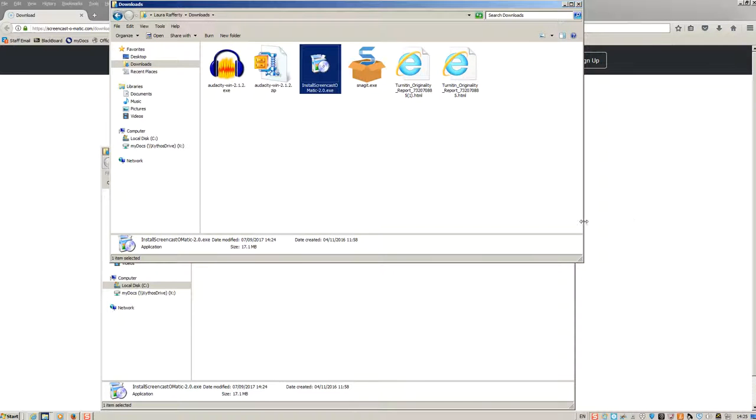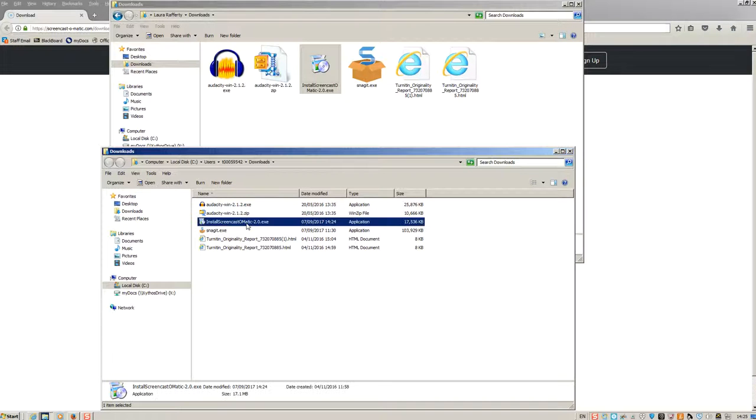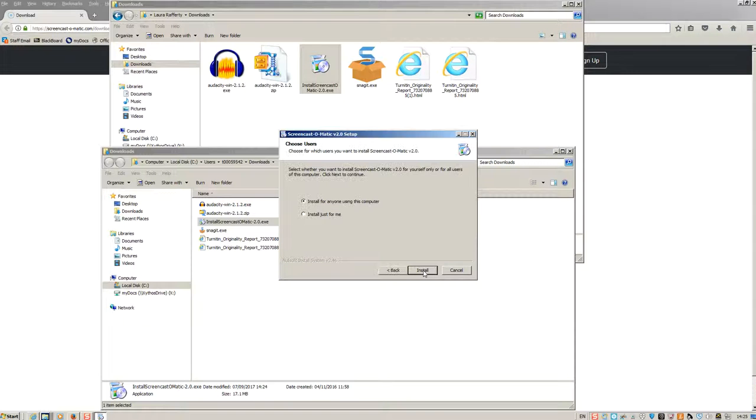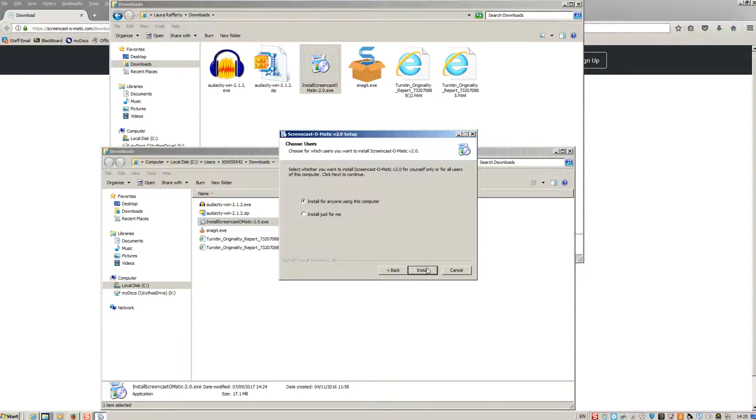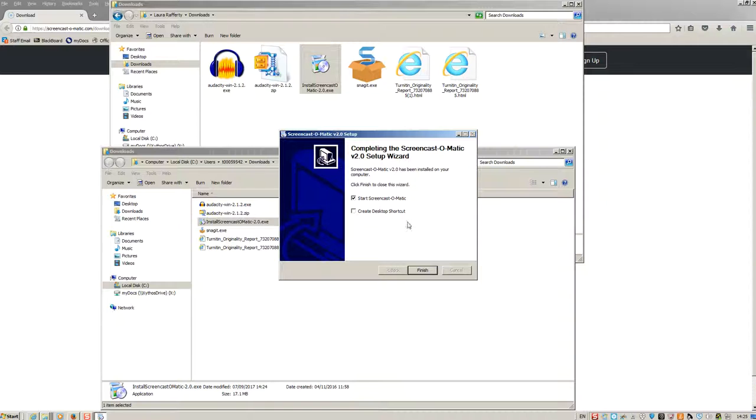So once you do find the file, what you want to do is double click on this file. You'll get a pop-up message and click next. And then choose whether you want to install for anyone using this computer or install just for me and click install. You'll then need to wait for this loading bar to finish. And here you can click on create a desktop shortcut and then click finish.